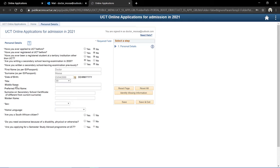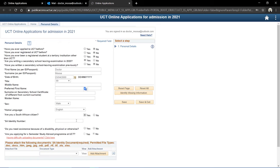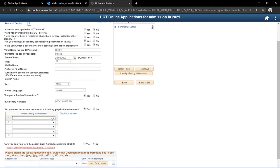My title would be Mr. Anything with an asterisk is required; fields like middle name and preferred first name you can leave out. Sex: male. Home language: English. Am I a South African citizen? Yes. I'll enter my ID number — obviously you would put in your real ID number. Do I need assistance because of a disability? I'm fortunate enough not to be disabled, so I'd click No, but if this is applicable to you, you'd click Yes and get a list of disability options. Are you applying for a semester study abroad program? I'll keep that as No since I'm applying for a full degree.